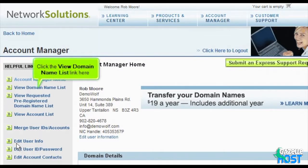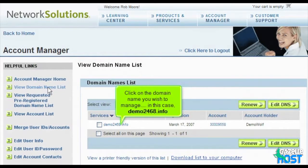Click the view domain name list link here. Click on the domain name you wish to manage — in this case, demo2468.info.